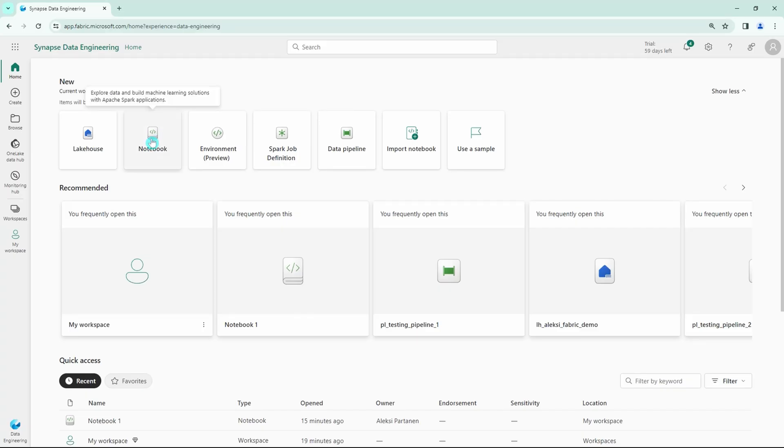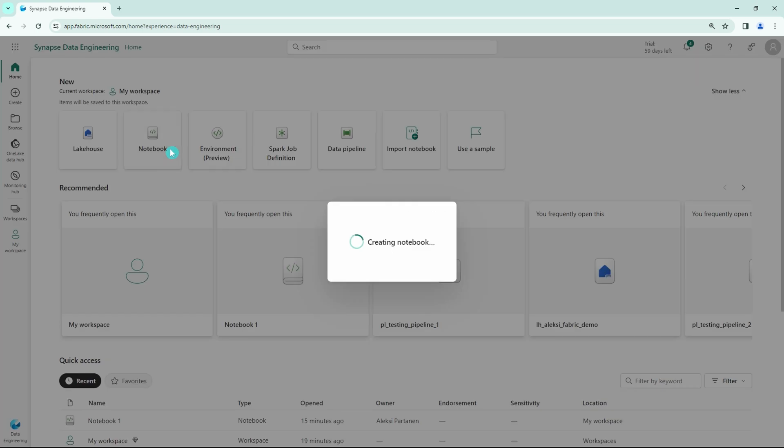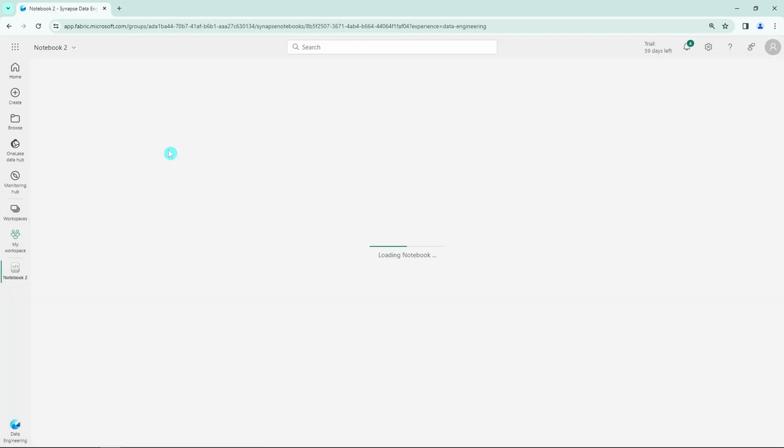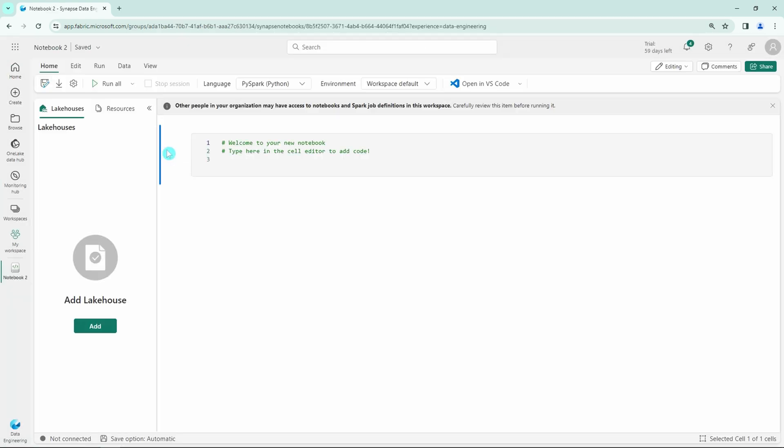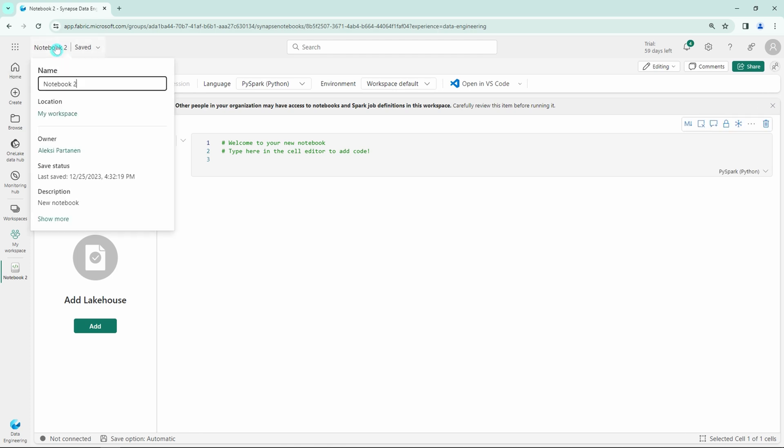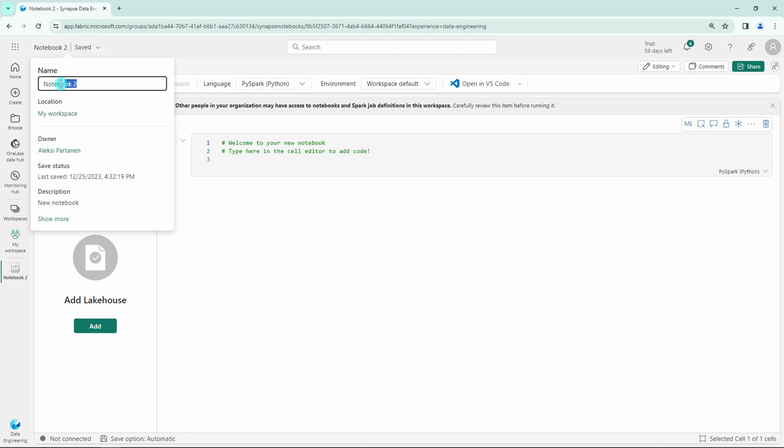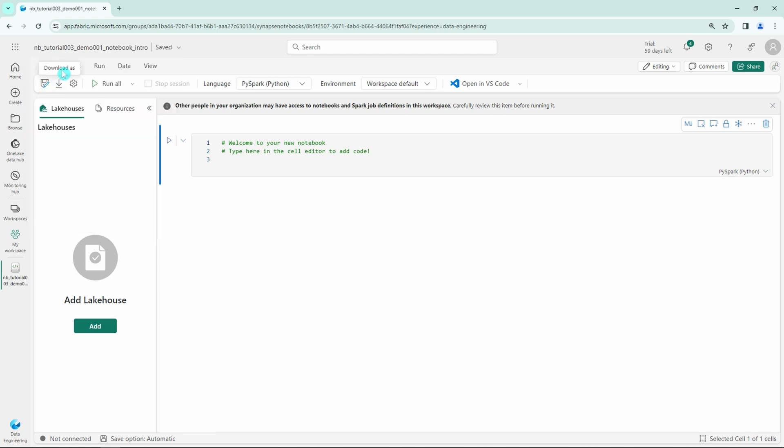Now we have Fabric open here. Let's start by creating a new notebook, and this will open up the notebook development UI where we do the actual development work. Let's name our notebook according to our naming conventions. Let's go through the tabs that can be found here. We have the Home, Edit, Run, Data, and View tabs.